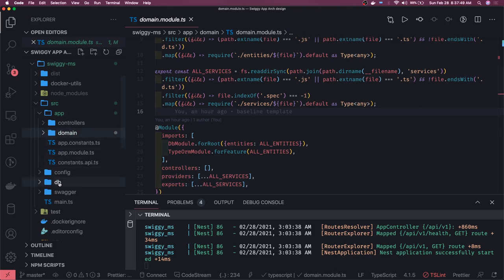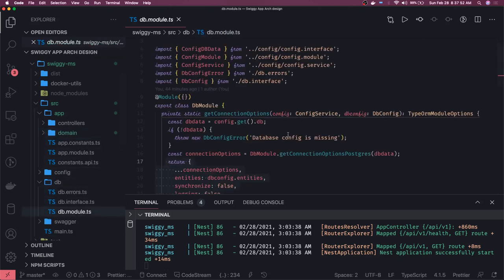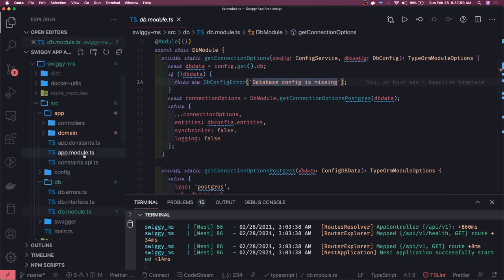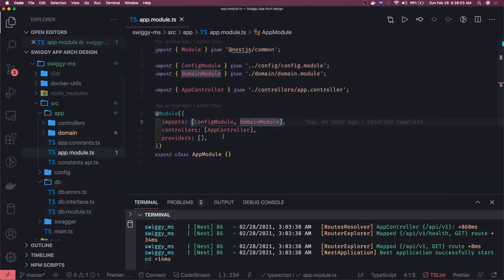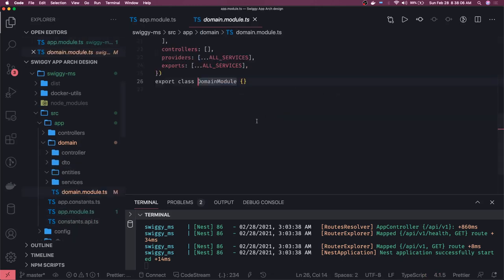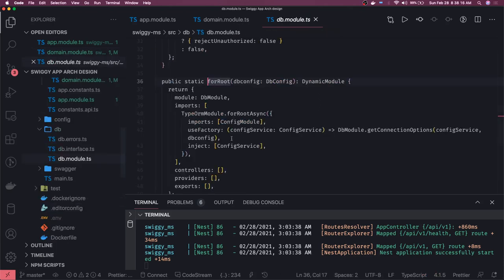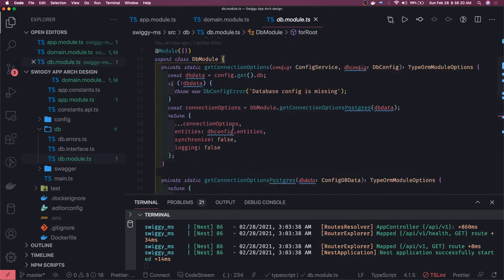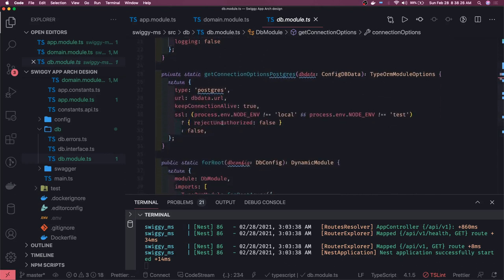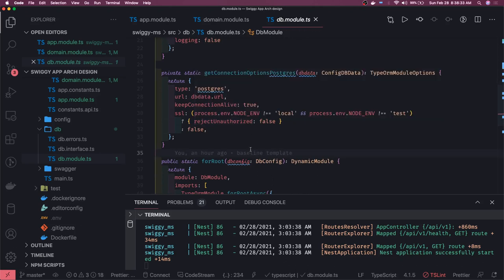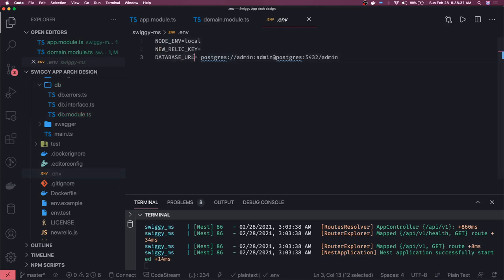The database module gives us the connection object and initializes the TypeORM connection. How we do database connections in NestJS is a bit different — the database module uses TypeOrmModule.forRoot() and passes all the entities. We pass all the connection options including synchronization, and I'm passing a database connection URL rather than separate username, password, and database fields — one variable includes all your configuration.